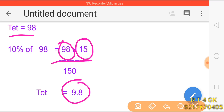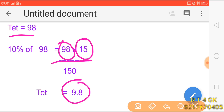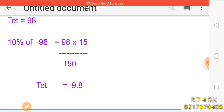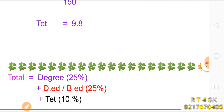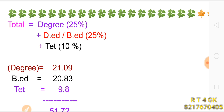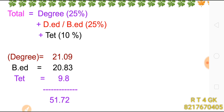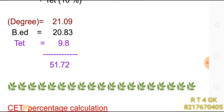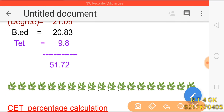You have scores of 95 (9.5), 92 (9.2), 83 (8.2), and 10.5. Now we have 3 calculations here: the calculation is for degree, BAT, and BAT. The calculation is 15% here. Degree is 21.9, BEDT is 20.83, and TET is 9.3.